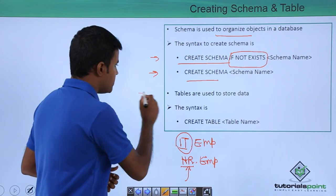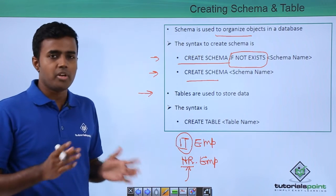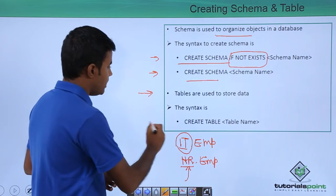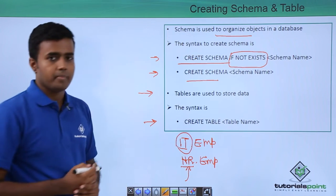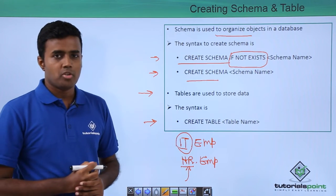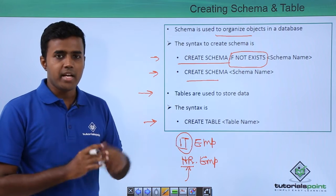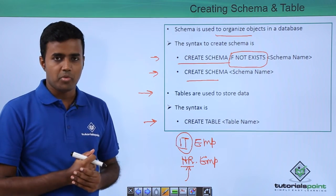Now the tables are basically used to store data within your U-SQL catalog. And the syntax for table is CREATE TABLE table name. So, we will go to Azure portal and create schema and table in the demo.